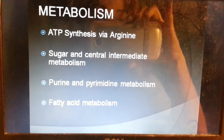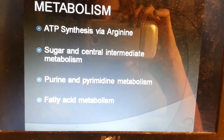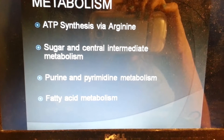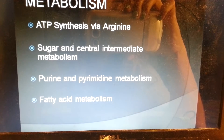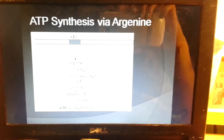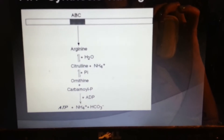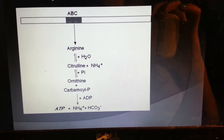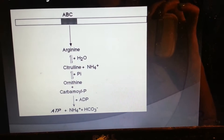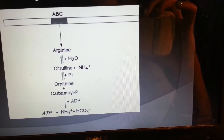Metabolism includes ATP synthesis via arginine, sugar and central intermediate metabolism, purine and pyrimidine metabolism, and fatty acid metabolism. Here's an illustration of the ATP synthesis via arginine. Arginine goes down to water with citrulline and NH4+ plus Pi, then to ornithine plus carbamoyl-P plus ADP, which yields a product of ATP plus NH4+ plus HCO3-.